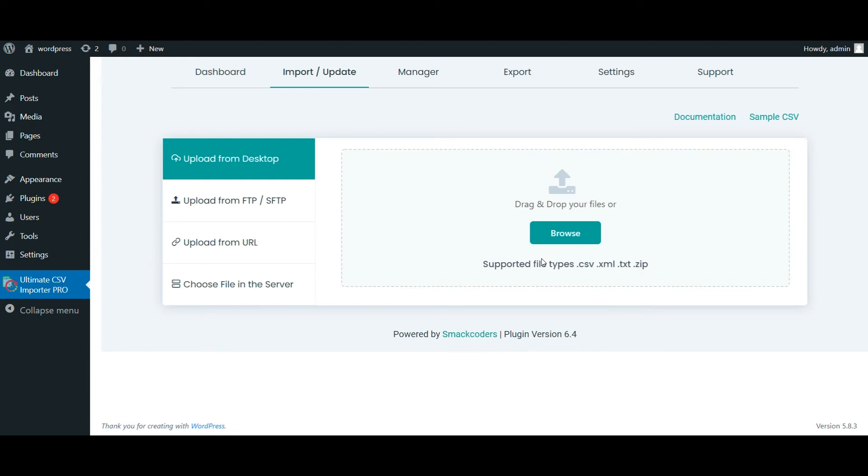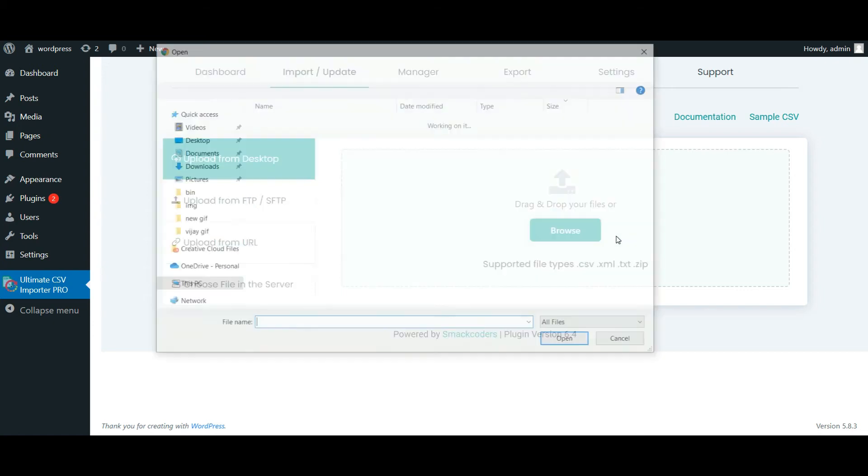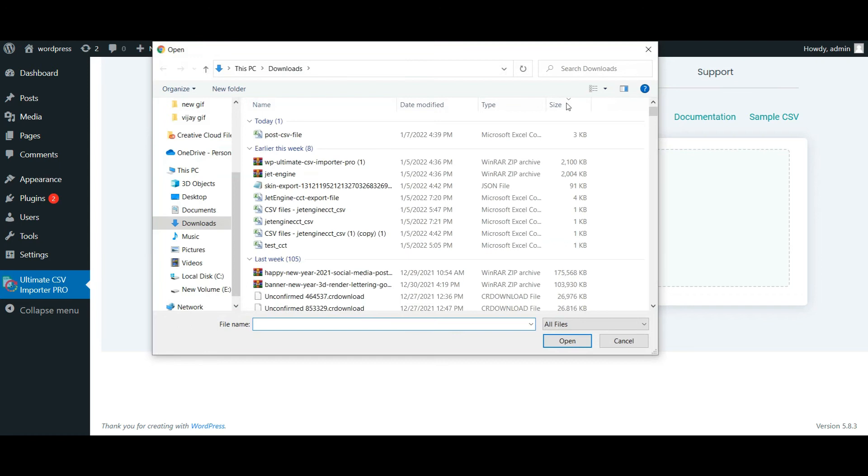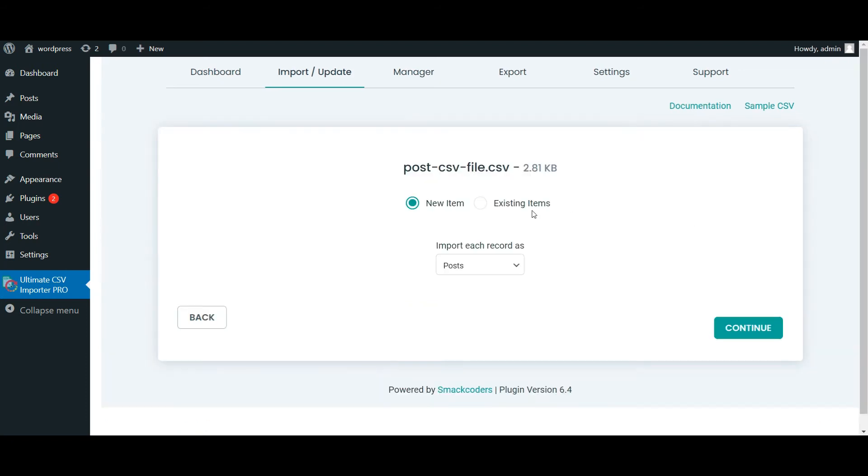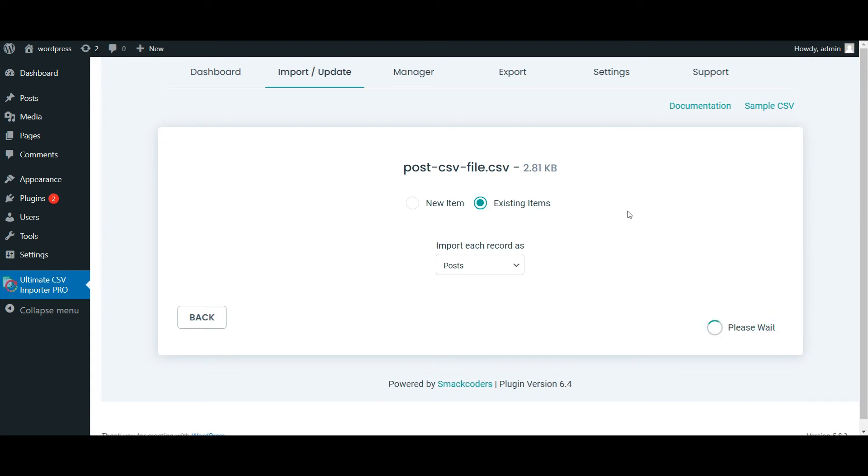Now I upload this updated CSV file from the desktop. Choose existing items as we are updating the existing records. And let the post option be chosen by default. Click on continue.